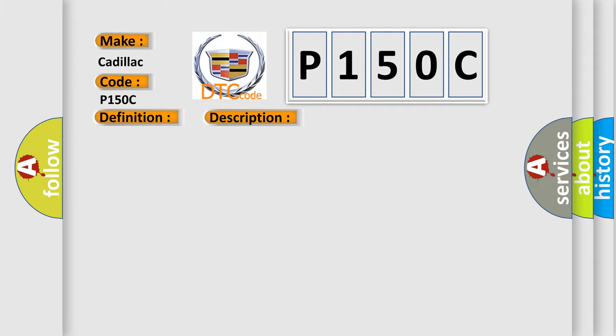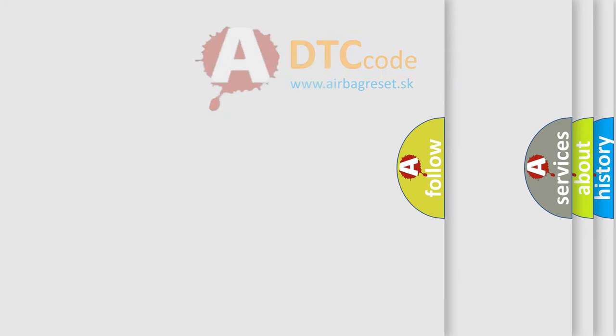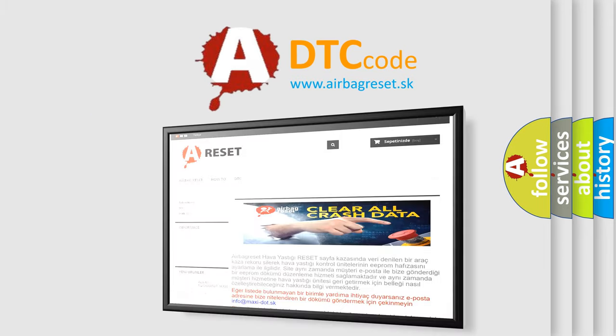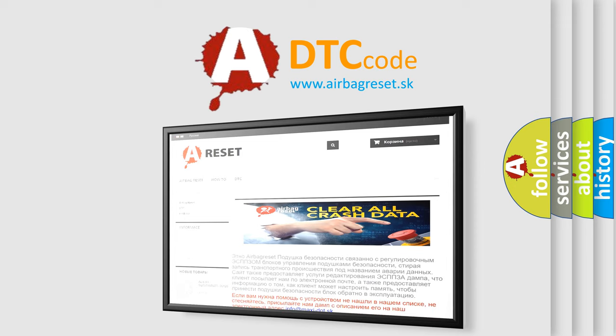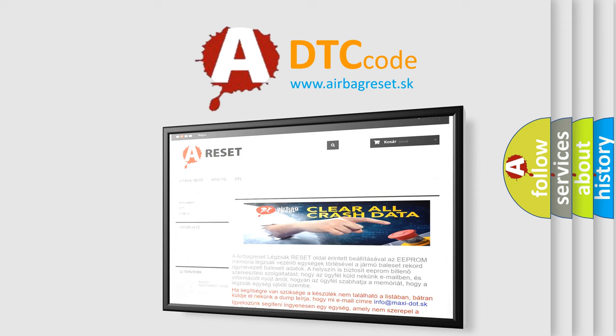This diagnostic error occurs most often in these cases. Fault: trace the engine control module ECM. The Airbag Reset website aims to provide information in 52 languages. Thank you for your attention and stay tuned for the next video.